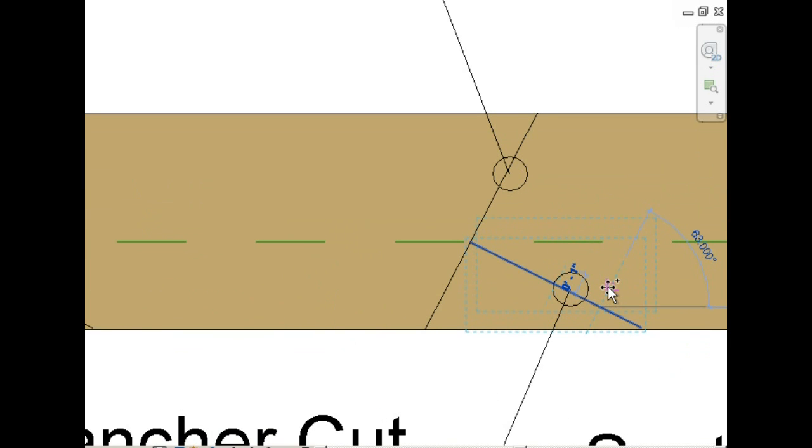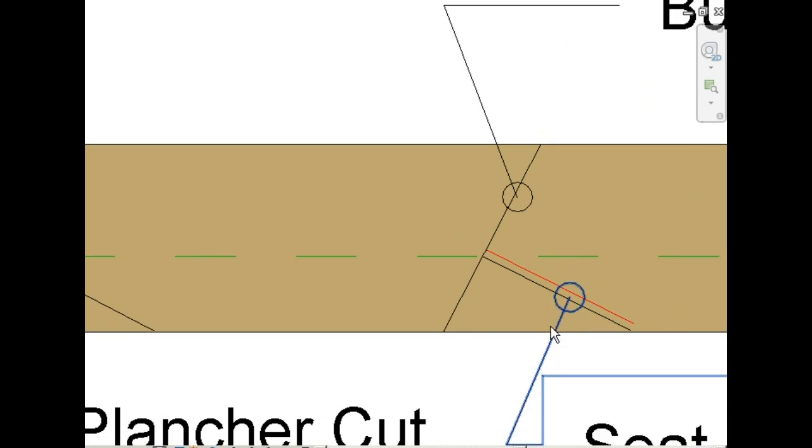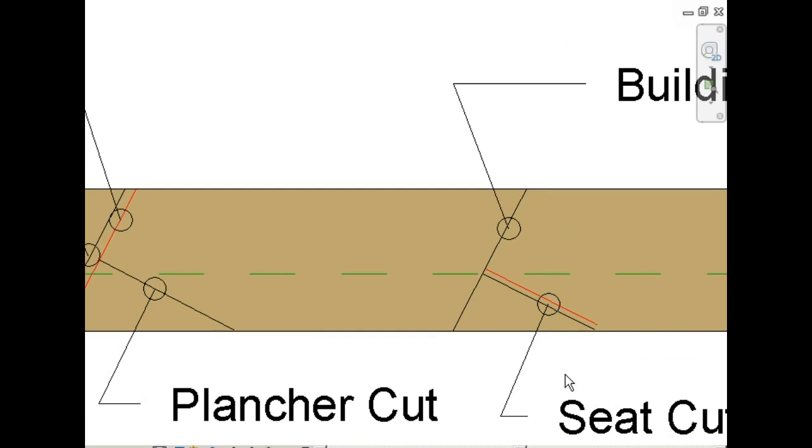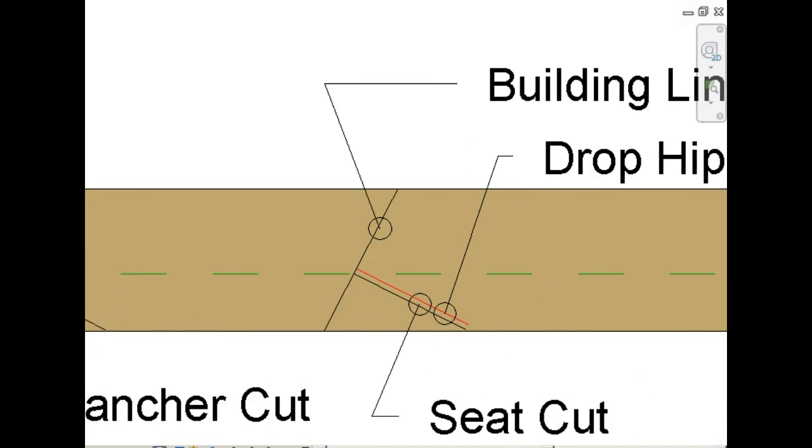Alright, next we're going to do the drop hip. Now, we looked at the measurement before and we established that the drop hip will be 3 eighths of an inch. So you mark up parallel to the seat cut, 3 eighths of an inch, and draw your line. This is in red, because this is where the cut will take place. And this is the drop hip.